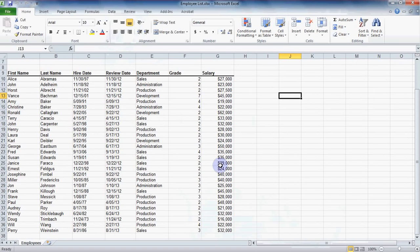Using filters we can easily turn this into a more specific set of data, say for just one department or just for those in a certain grade.